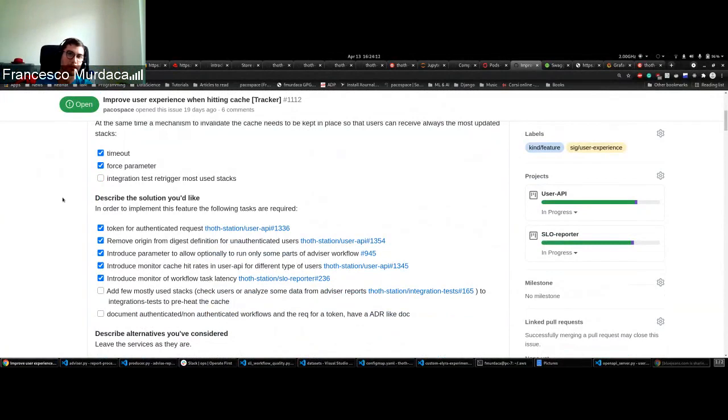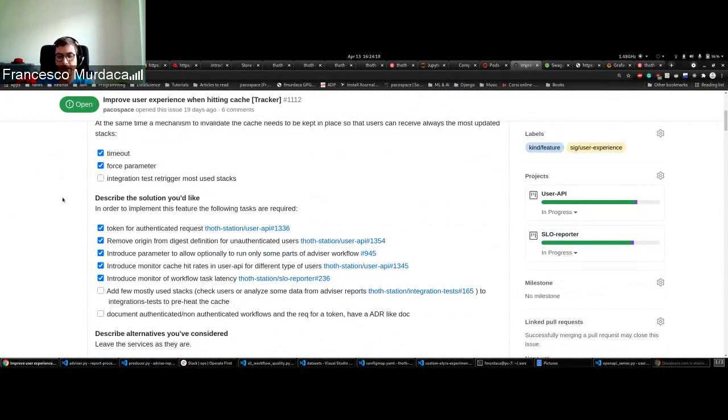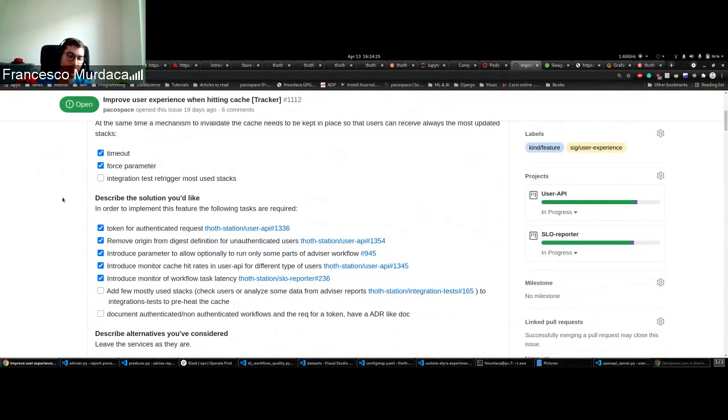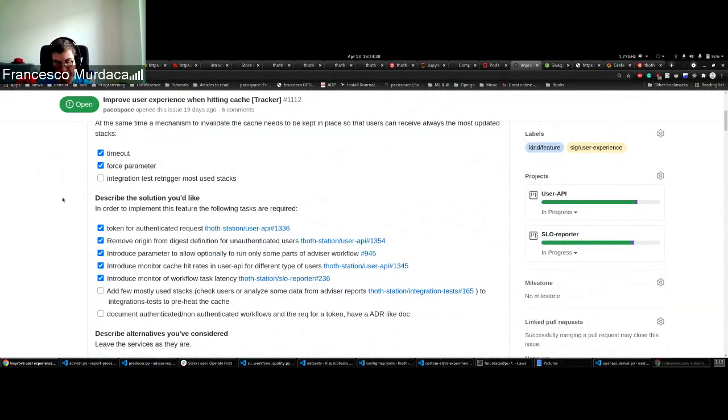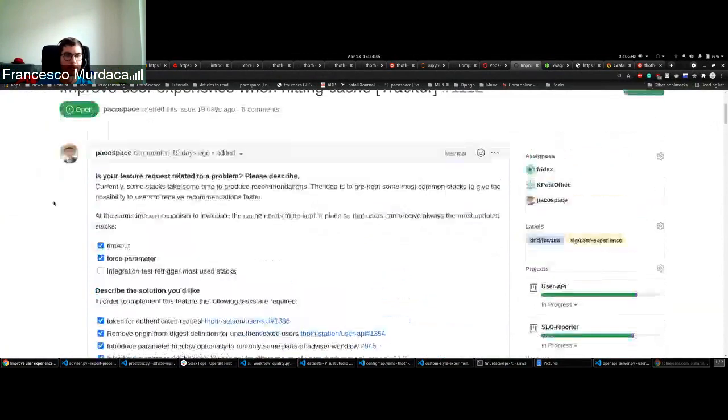This will basically allow users that do not require the token and some parameters to hit similar stacks. So if me as a user and another user are requesting the same stack, we are going to hit the same document ID if we have similar packages. What we did basically was modifying the workflow to be authenticated or unauthenticated, removing some of the parameters to hit the cache for specific integrations.